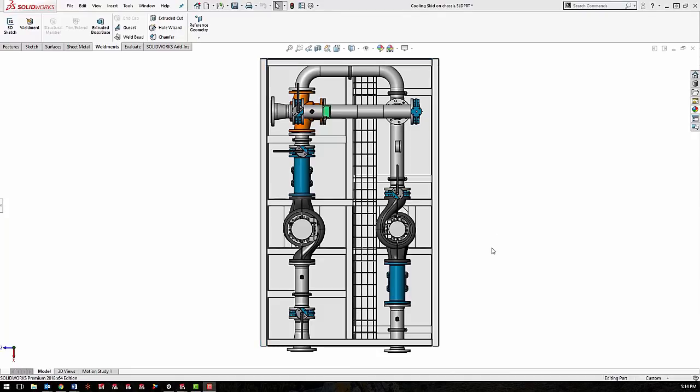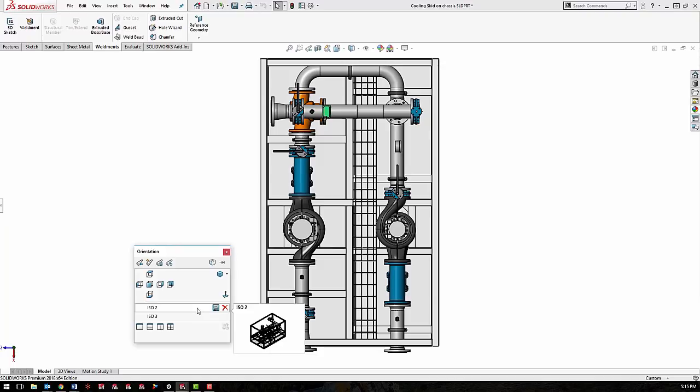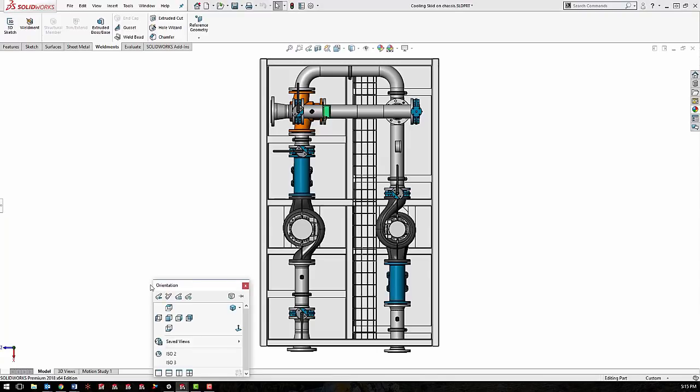So now that I have my custom view saved to the current document, I'm going to show you how to save those to be available in other documents. So we'll just pull up the orientation dialog box by hitting the space bar again. And you'll notice that we have our views that we've made earlier. If you hover over them, you'll see a save icon. Hovering over the save icon gives you the tool tip that says save to SOLIDWORKS. So just click the save. Hit my space bar again to get the orientation dialog pulled up again. And we'll do the same thing for ISO 3.